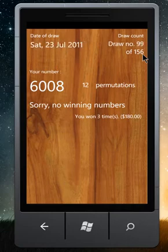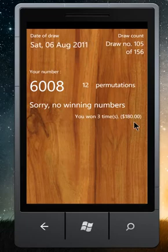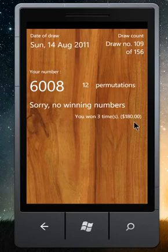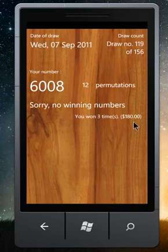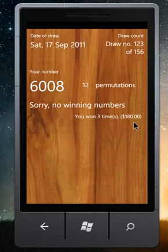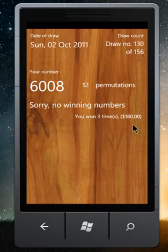No more wins. This amount is not good enough. The number is not too good. We are closing the end of the year with poor winnings.